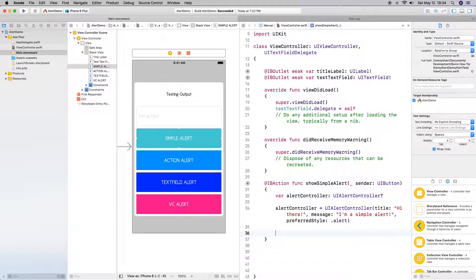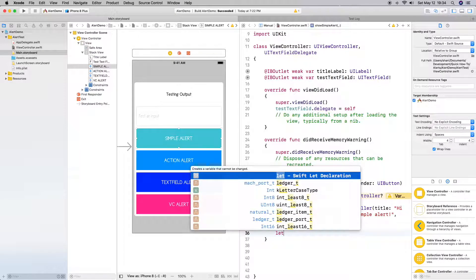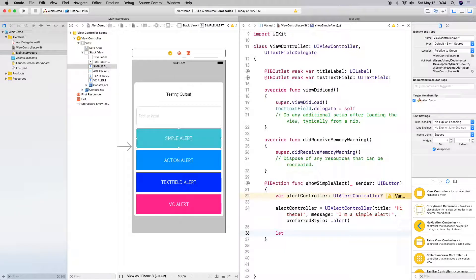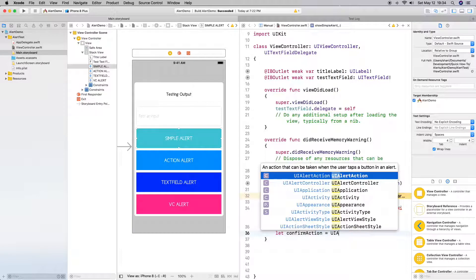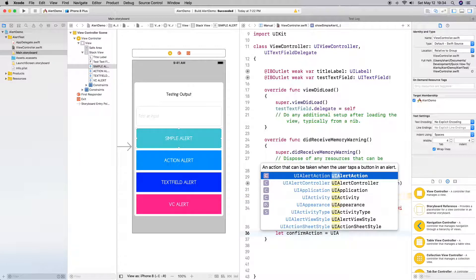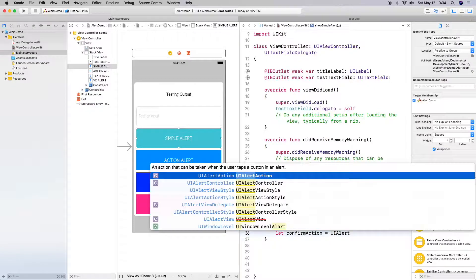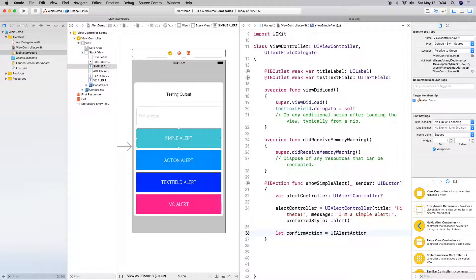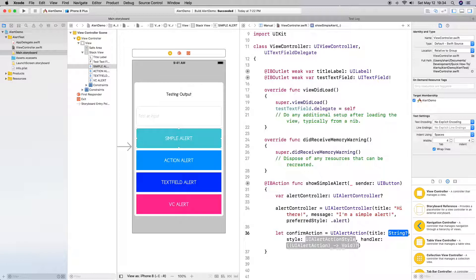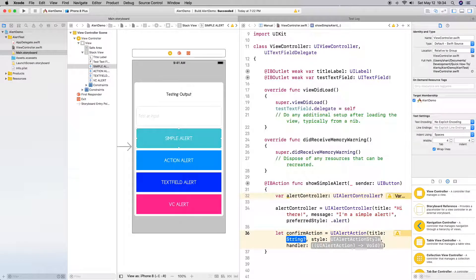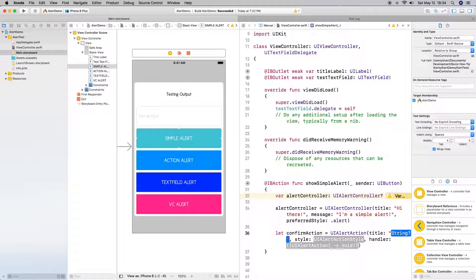And then the next thing we need to do is we need to create an action because we need to dismiss this view. So I'm going to create a constant and have it be confirmAction. And it's going to be of type UIAction, which is an action that can be taken by the user when the user taps a button in an alert. If we do the parentheses we get only one handler and this is basically to provide information about the button. In this case we need to do a title. I'm going to do 'okay'. You can do other things too.